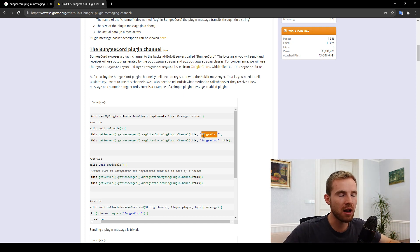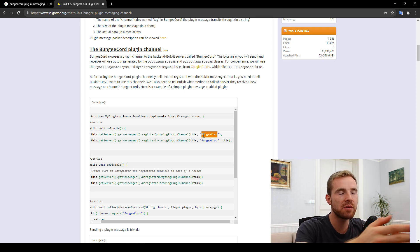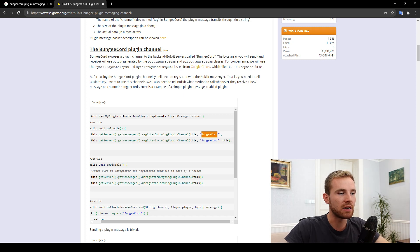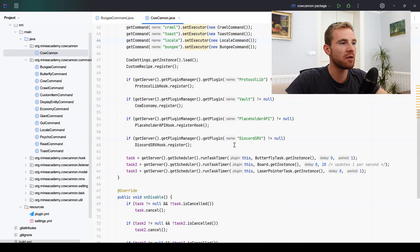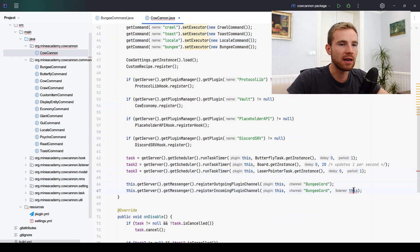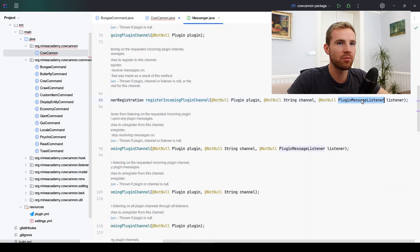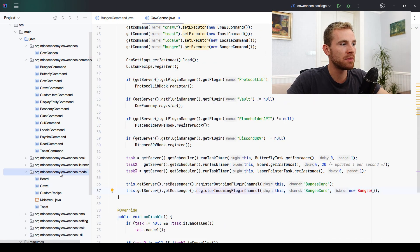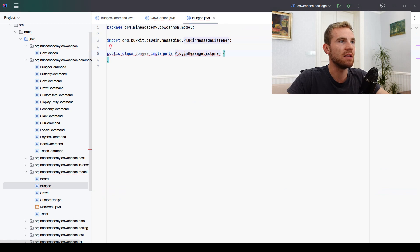BungeeCord has already created a channel name, which is simply an artificial way to identify types of messages. I do not recommend you create your own channel — this can lead to spam messages in client logs such as 'unknown packet identifier.' So I recommend you send everything on the BungeeCord channel. Open your Spigot plugin, go inside your onEnable, paste this code down below, and change the listener to 'new Bungee.' This requires a PluginMessageListener, so open the model package and create a new class called Bungee.